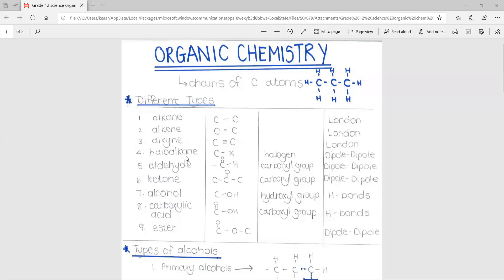The fourth one is a haloalkane. This is where a carbon atom is connected to a halogen. This X represents any halogen, for example bromine.